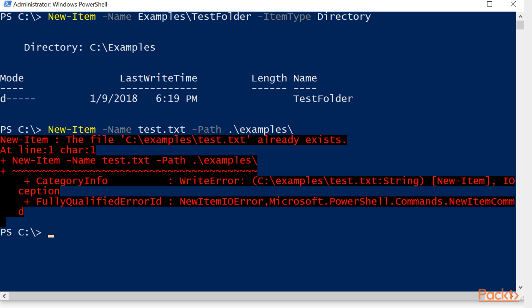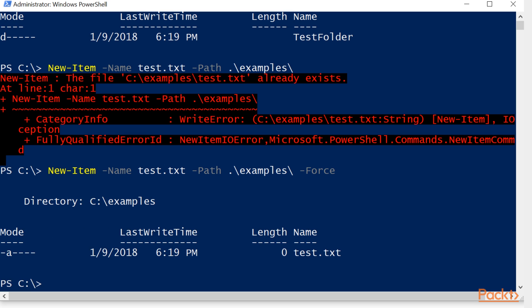If you run into this error and you know that the file that's already there is one that you want to overwrite, you can add the force parameter, and it will write over that file.